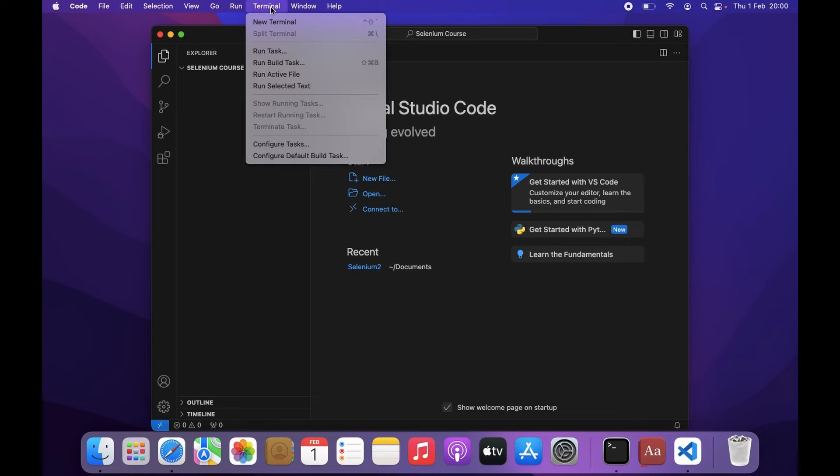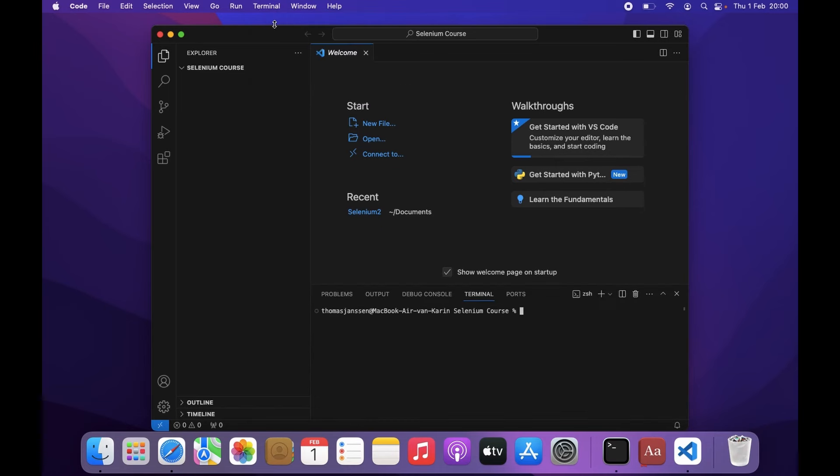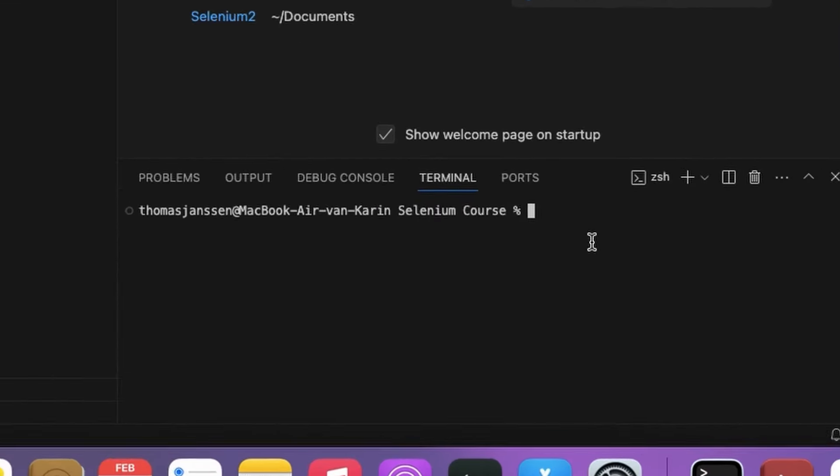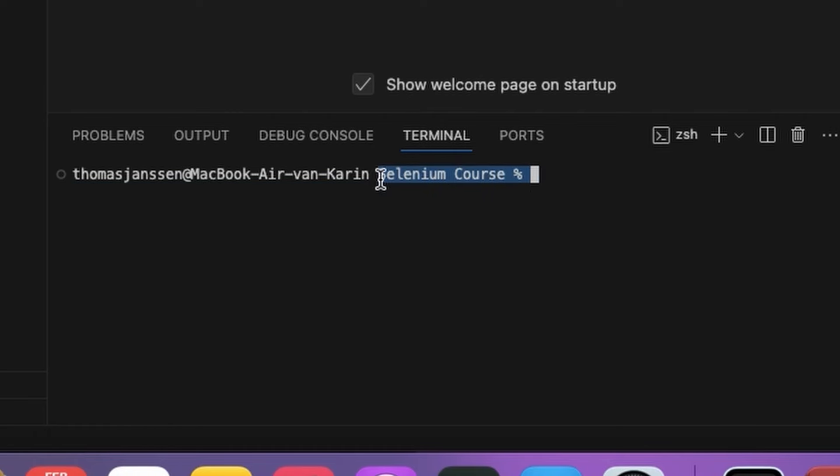So I'm going to open a new terminal window. You see this terminal window is automatically opening in this specific folder, SeleniumCores.